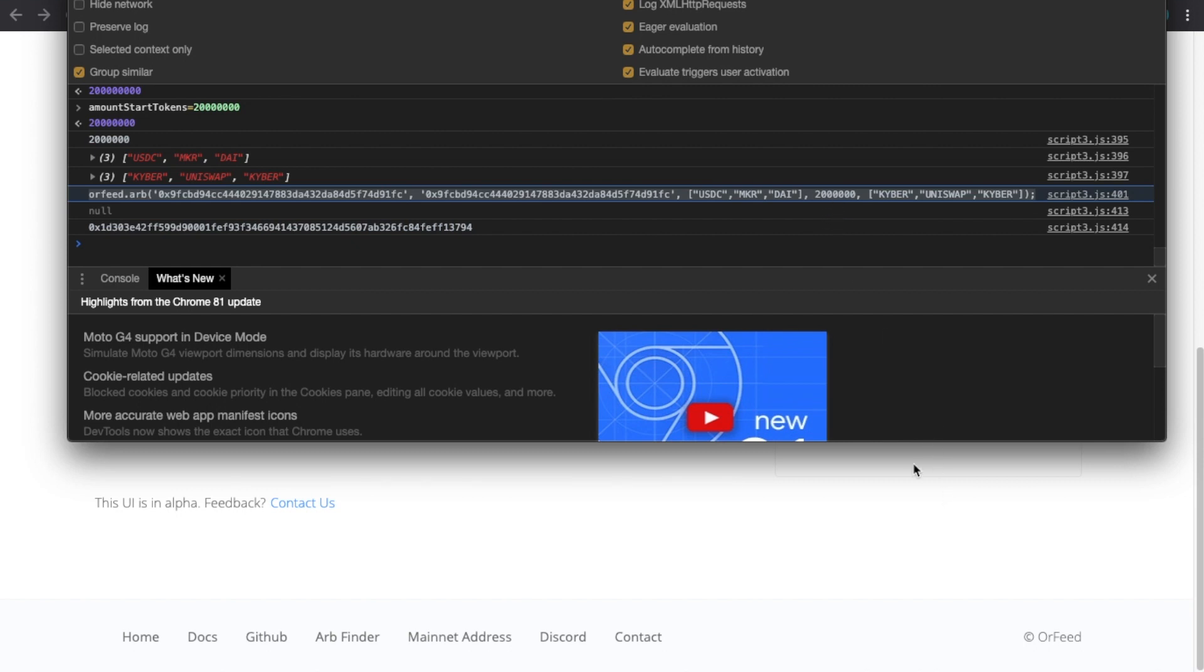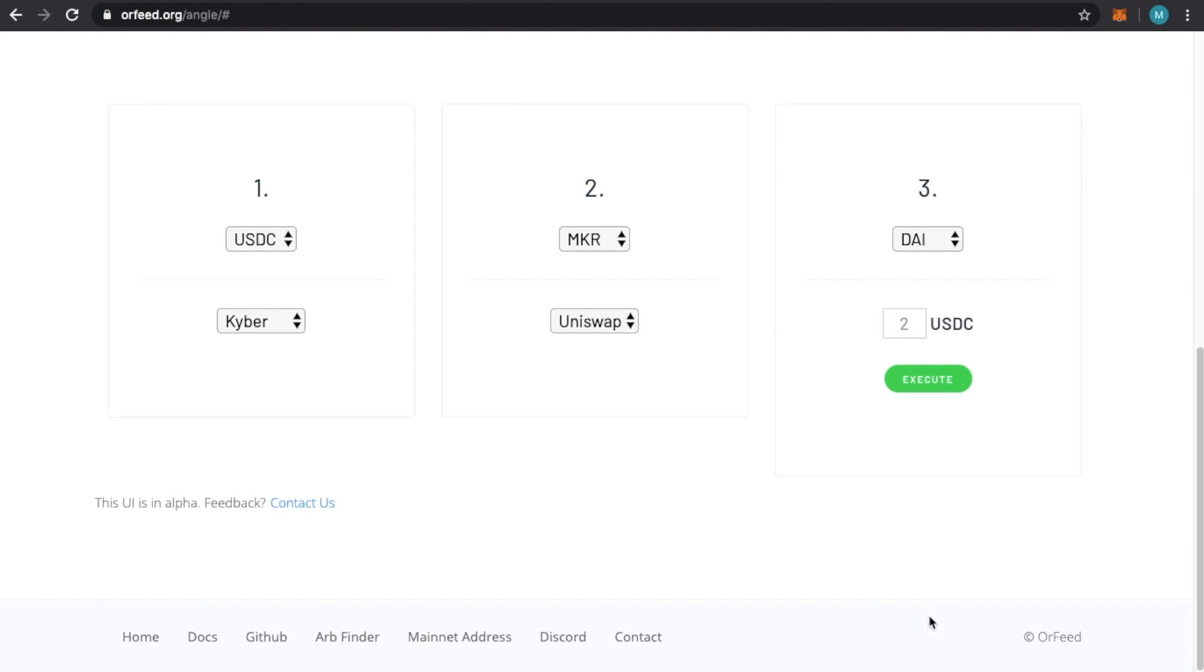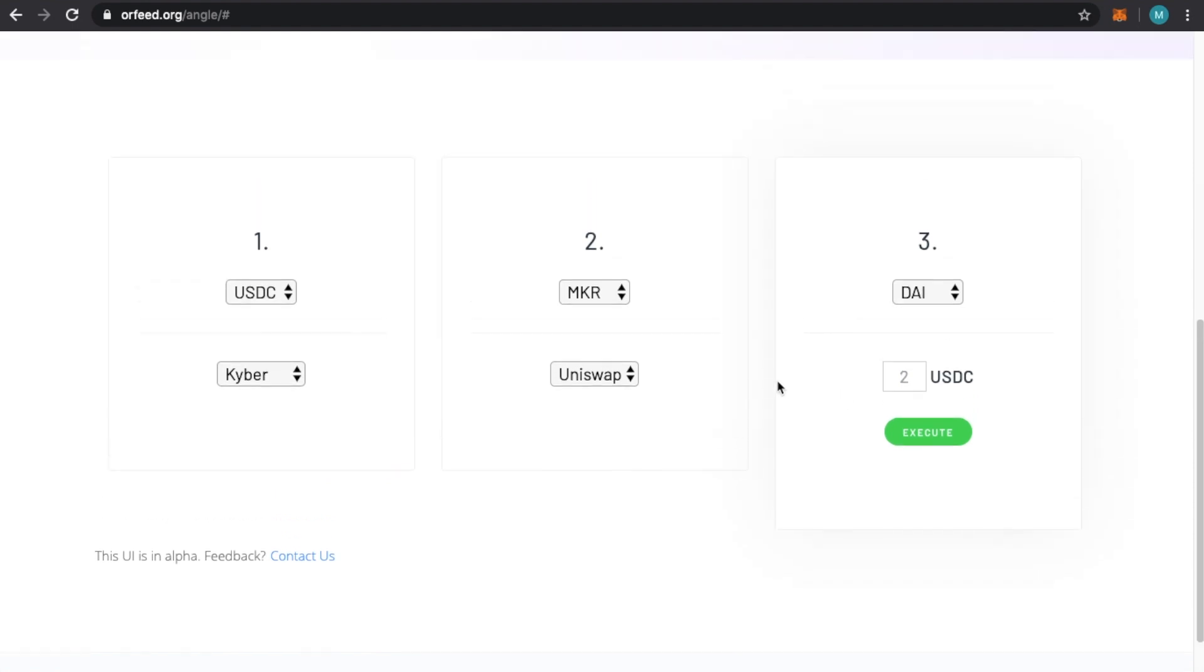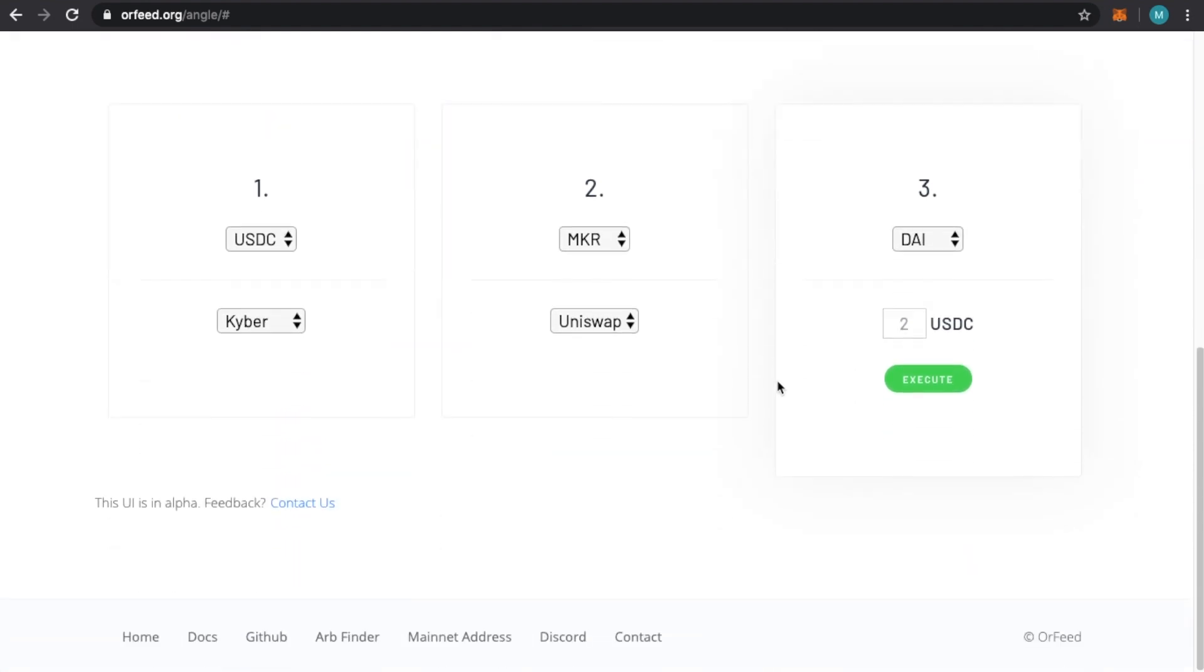We do all the decimals because two is equivalent to this – USDC has six decimals. So understanding how the decimal system works, this is what the Ethereum blockchain actually sees as this really high number. Usually it's 18 zeros, with DAI or whatnot. So there we go. We went from Kyber, Uniswap, or USDC to MAKER back to DAI.